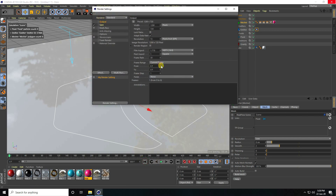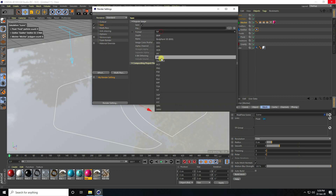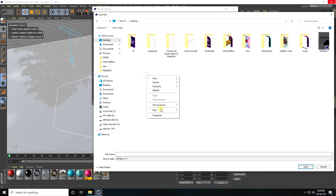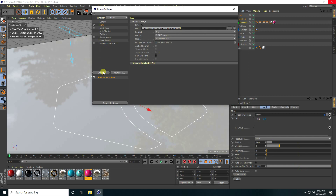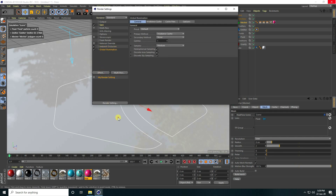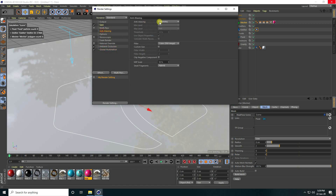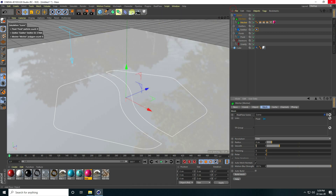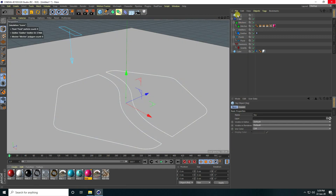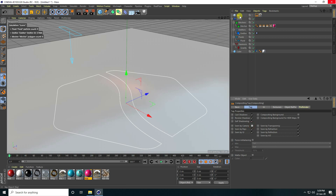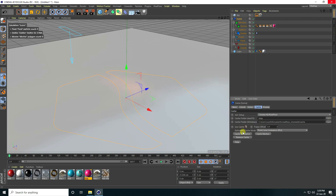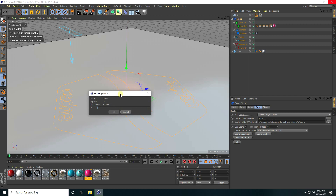Now go to Render Settings — Output, use all frames. For Save, set format to JPEG Sequence, go to the desktop, create a new folder called Renders, and give it a file name. Add Ambient Occlusion, use Global Illumination — set Indirect Cache to Low and select Best. Apply a Sky object with a sky material, add a Compositing Tag, and uncheck Seen by Camera. Use the cache and after simulation click Cache, then Create Render. That's my simple melting effect with the RealFlow plugin — finished! Please share and subscribe. Thank you.